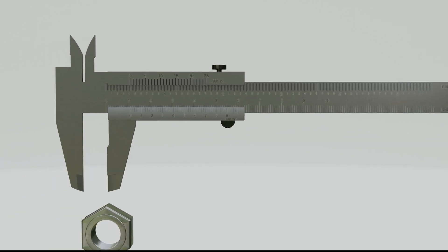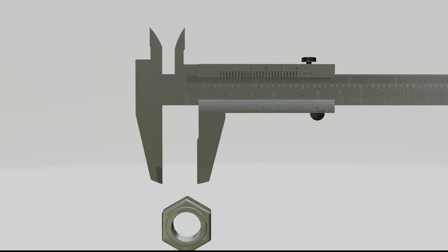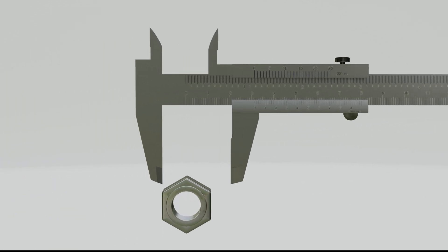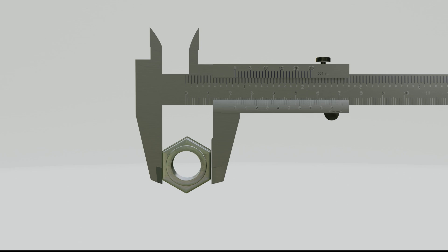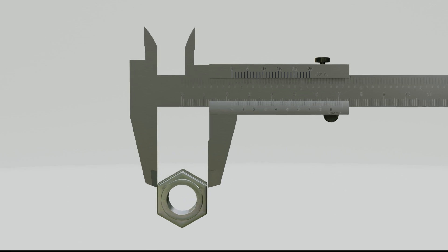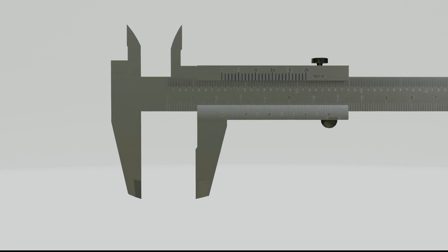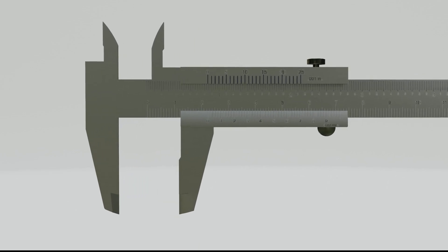Clamp the claw on the object to be measured, then turn the screw lock to prevent the Vernier scale from shifting. Then, read the result.